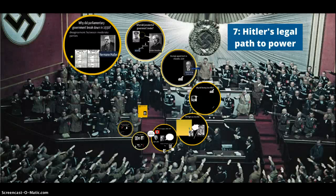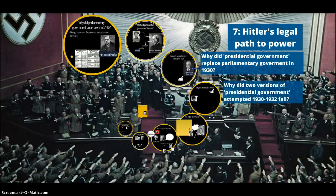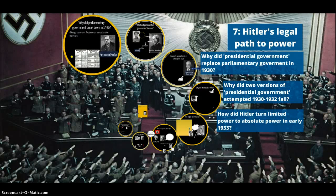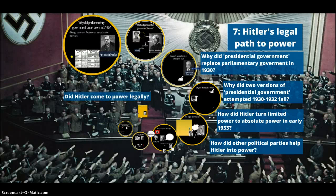Lesson 7: Hitler's legal path to power — or was it? Key questions you need to be able to answer are: Why did presidential government replace parliamentary government in 1930, and what do we mean by presidential government? Why did two versions of presidential government attempted between 1930 and 1932 fail? How did Hitler turn limited power to absolute power in early 1933? How did other political parties help Hitler into power? And finally, did Hitler come to power legally?